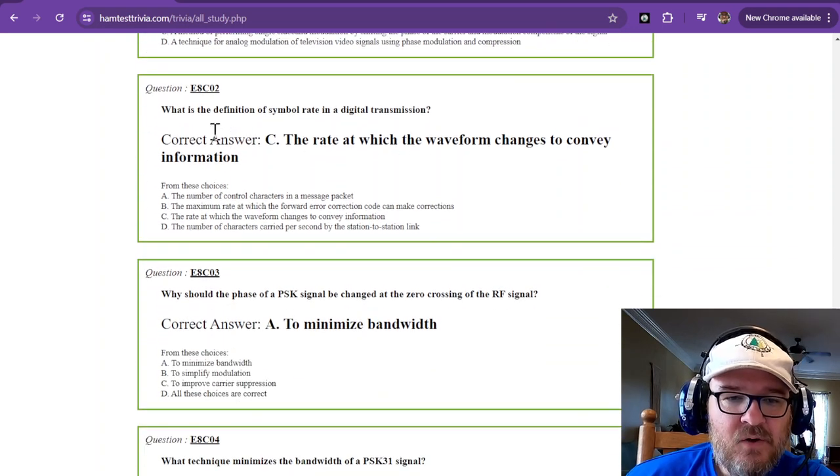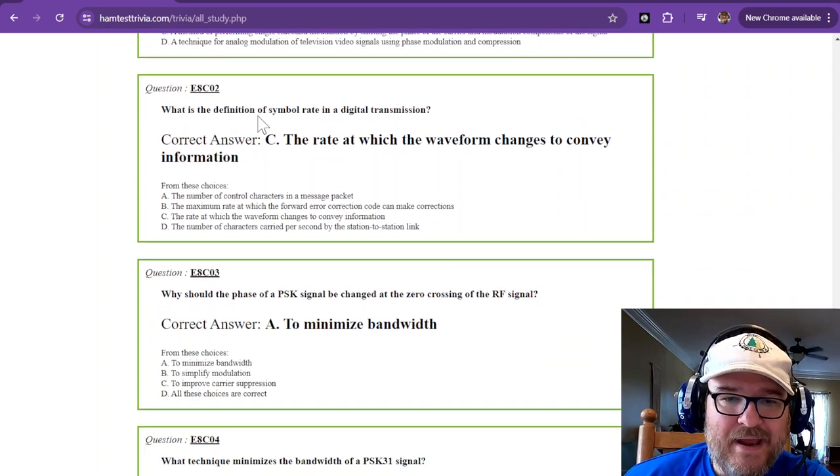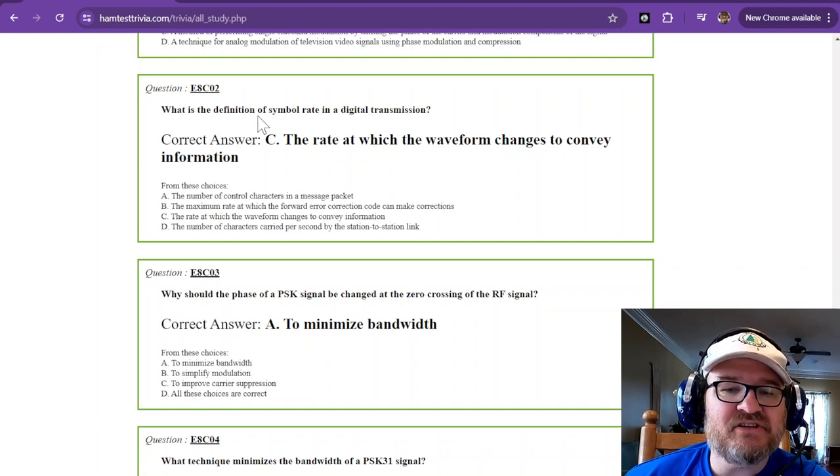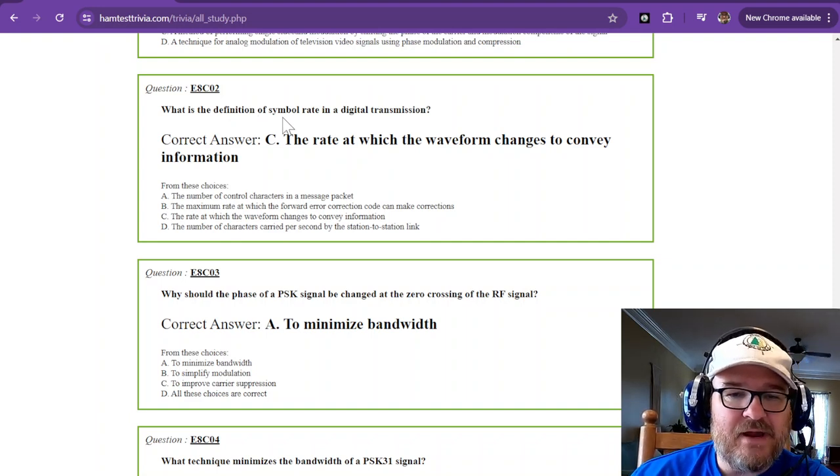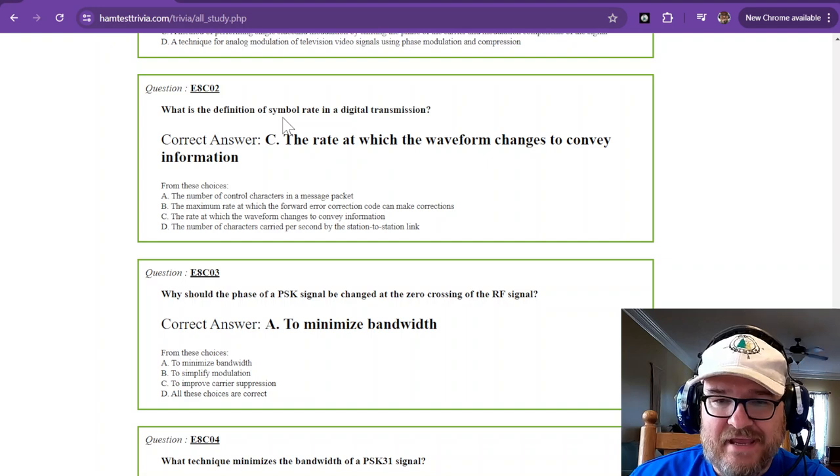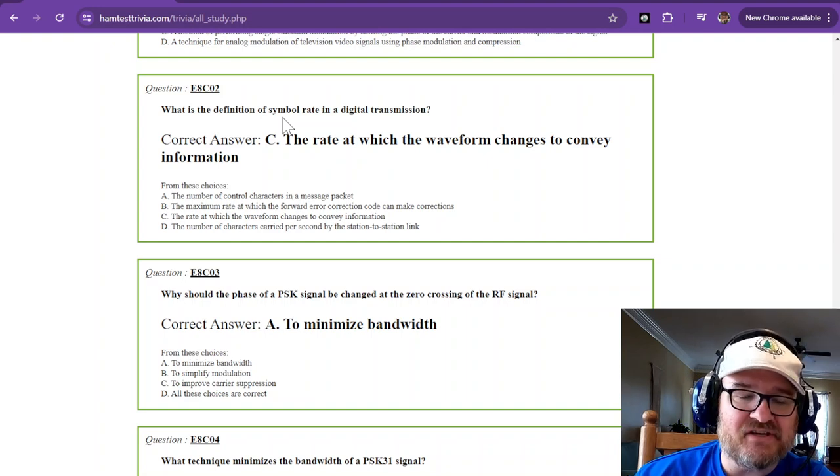What is the definition of symbol rate in digital transmission? The symbol rate is simply the rate at which the waveform changes to convey information.